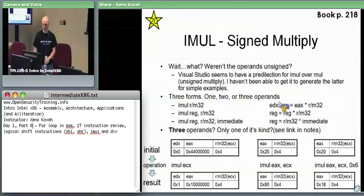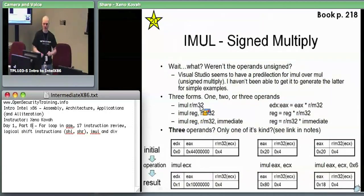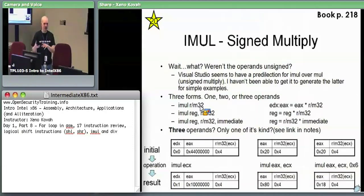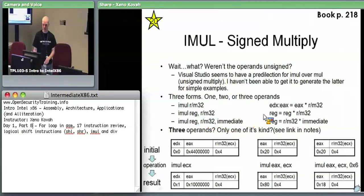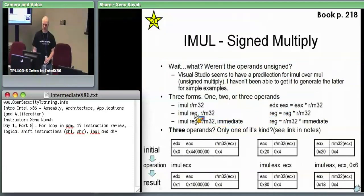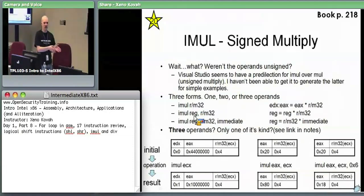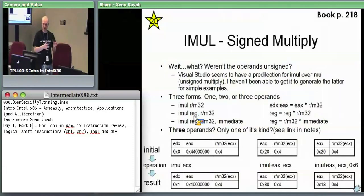The second form is basically the same except instead of the implicit EAX, you provide both operands explicitly — for example EBX times the memory at EBX — and the result goes back into the first register specified. The compiler, choosing this two-register form, needs to be smart about knowing the result can fit in 32 bits, or it would need to use the first form with the 64-bit EDX:EAX result.